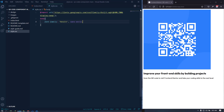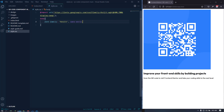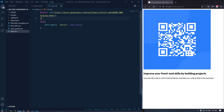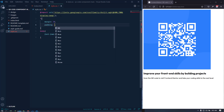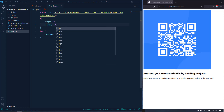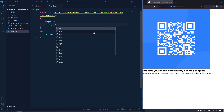There is some default margin and padding on every side. Let's use the universal selector — the asterisk — and apply margin zero and padding zero. Now if we save this, that spacing should be gone, and it is.